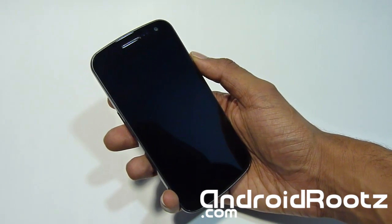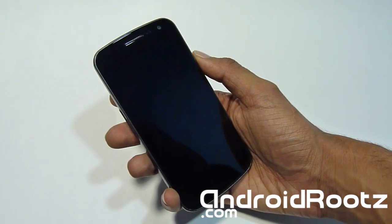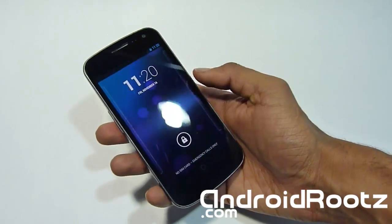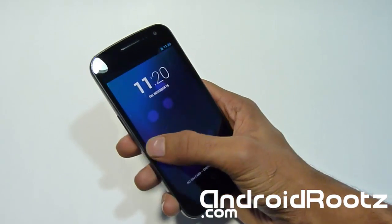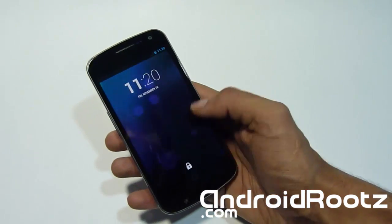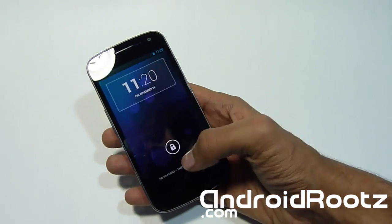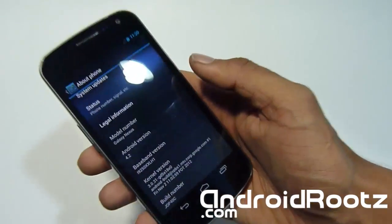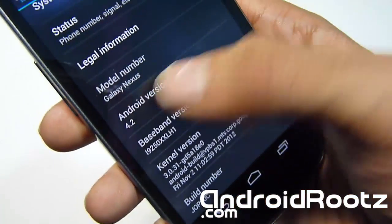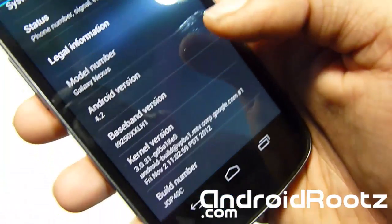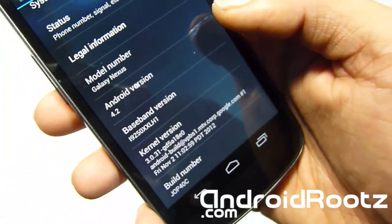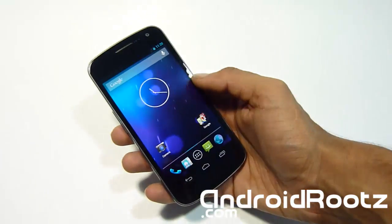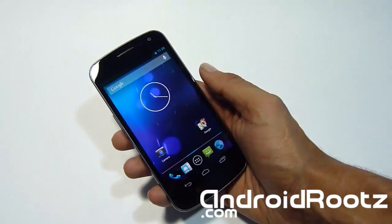As you can see right now I'm running on Jellybean. I've got lock screen widgets. Let's head down to settings - I'm already on settings. As you can see I'm on 4.2 right there. This is 100% pure stock 4.2 for your Galaxy Nexus GSM only as of now.